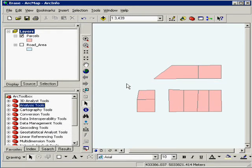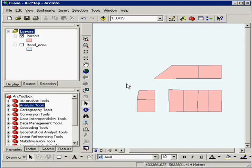Hello, welcome to GIS Pathway. This tutorial covers using the Erase tool from ArcToolbox. This tool is at the ArcInfo user level and can be very valuable for those who want to erase an area out of a shape and have kind of a reverse clip.